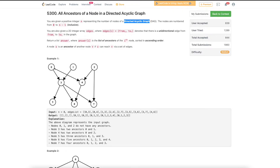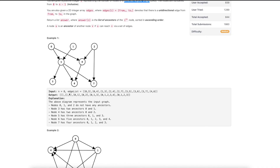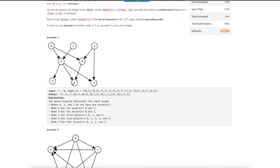One possible solution is to iterate over every node and run a DFS from there. For example, to check whether 5 is an ancestor of 6, we start with 5 and do a DFS or BFS and see if we can reach 6. If we can reach it — say from node 1 — we add 1 to our answer. But this approach will require O(n³) time.